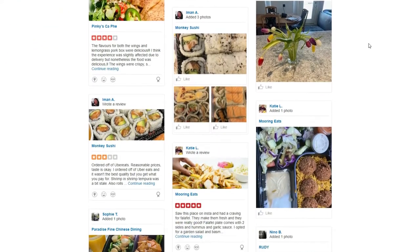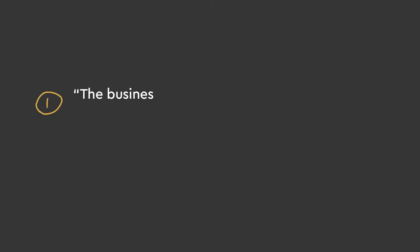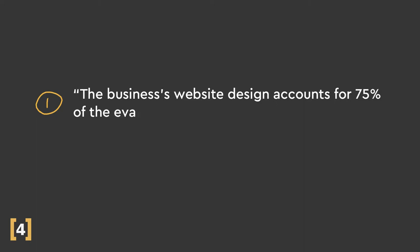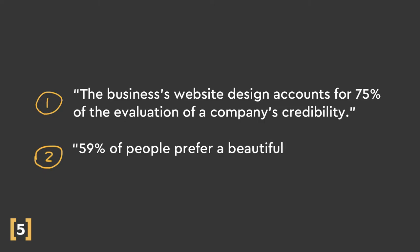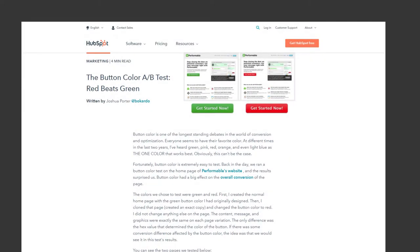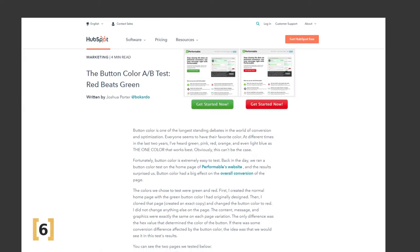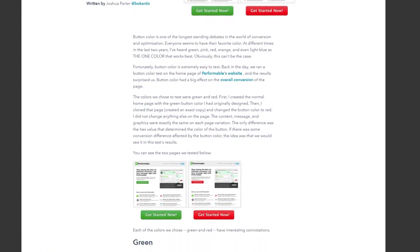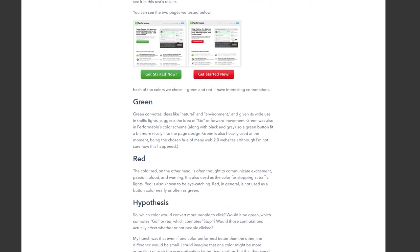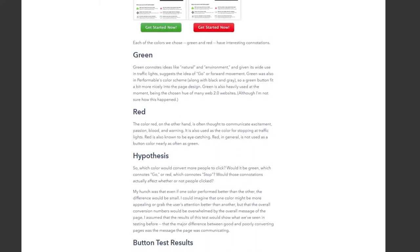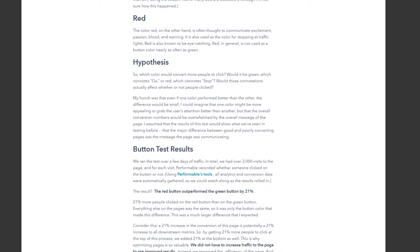But here are the two I did find: The business's website design accounts for 75% of the evaluation of a company's credibility, and 59% of people prefer a beautifully designed website over something simple or plain. Those were the most related, backed-up statistics I found that helps prove the importance of a website's design. I'm sure there are more studies out there about how X color is more effective than X color for sales, but when you're making a website for a client, you're constrained by brand guidelines, so I won't include those.